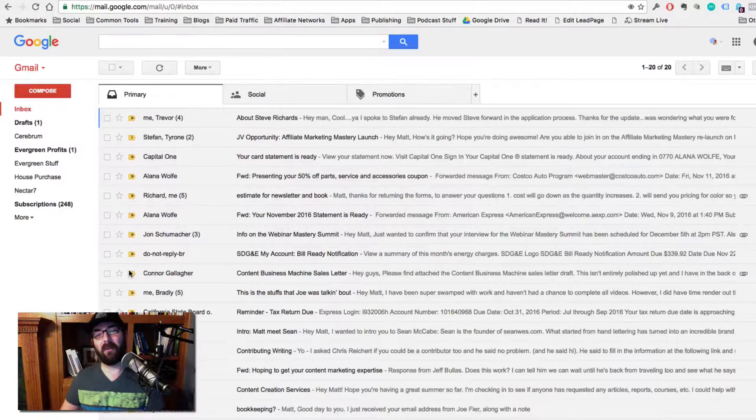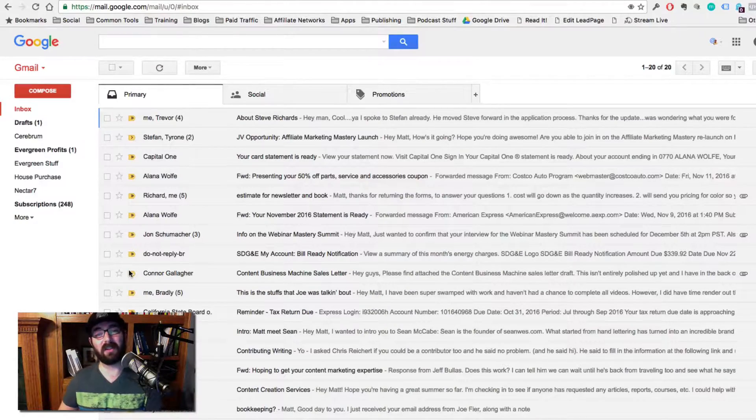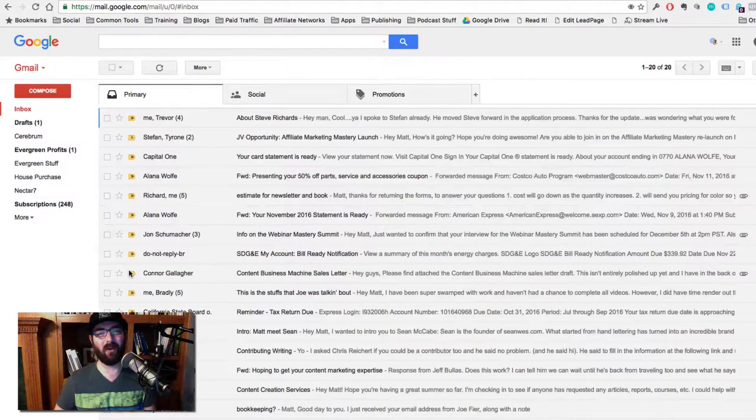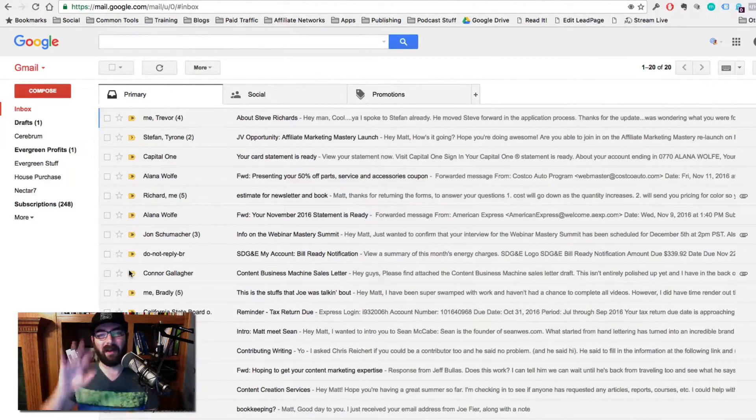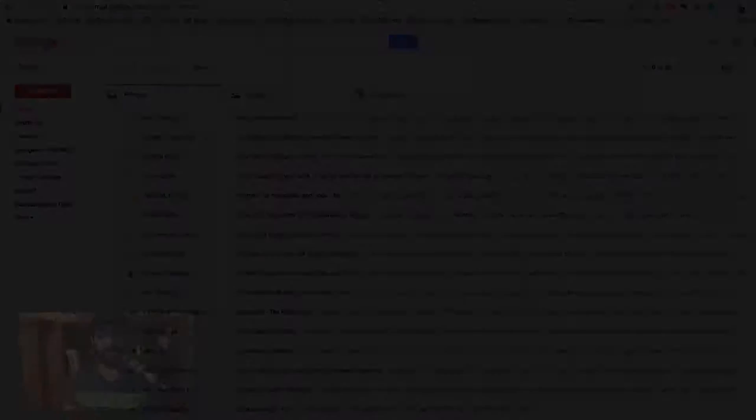And that's how you essentially turn Gmail into your own private autoresponder. All right. I'll see you in a later video.